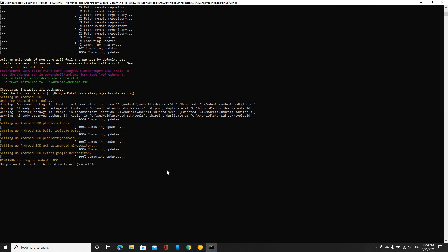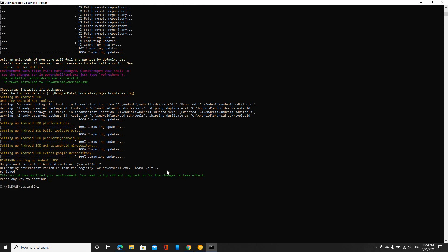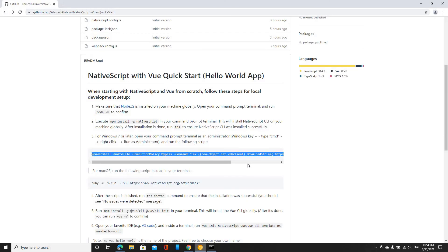Now it's asking me if I want to install the Android emulator — I'm just going to say yes. Then press any key. Alright, it looks like I'm done with this.